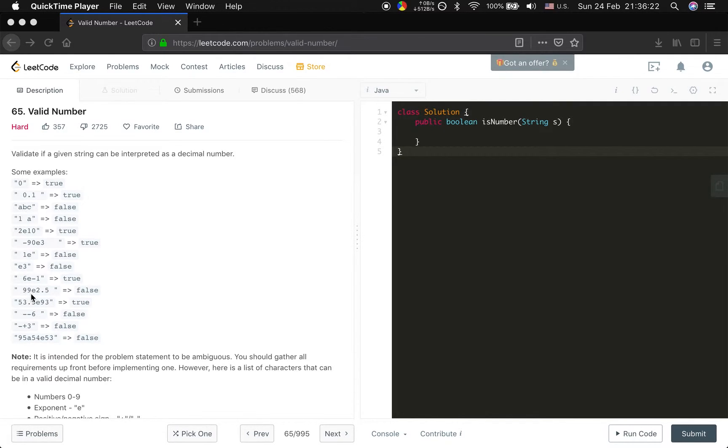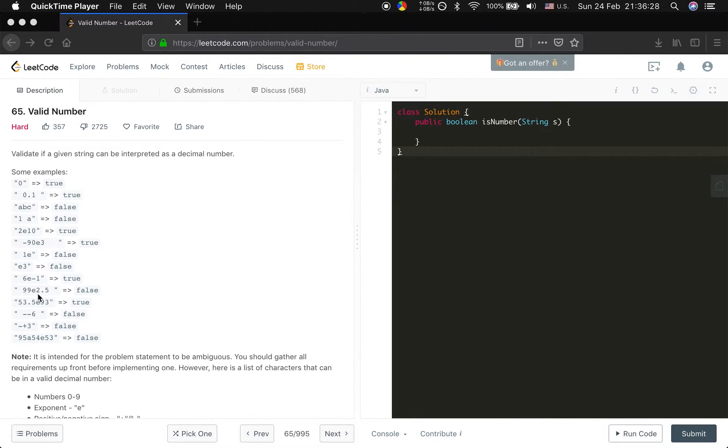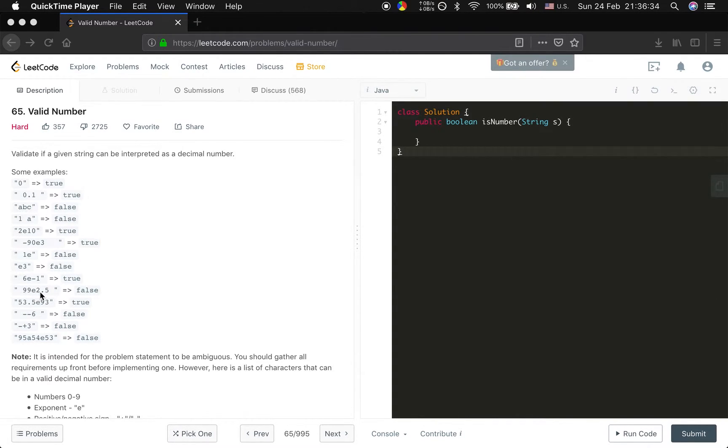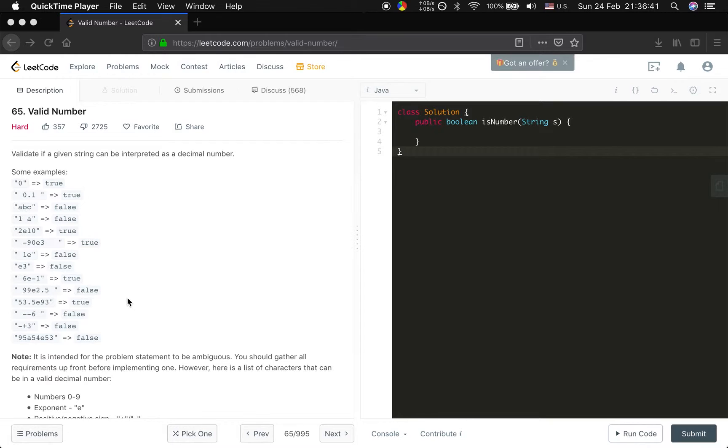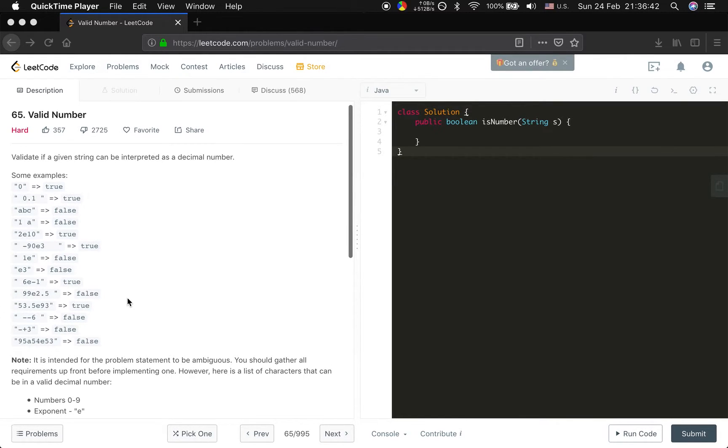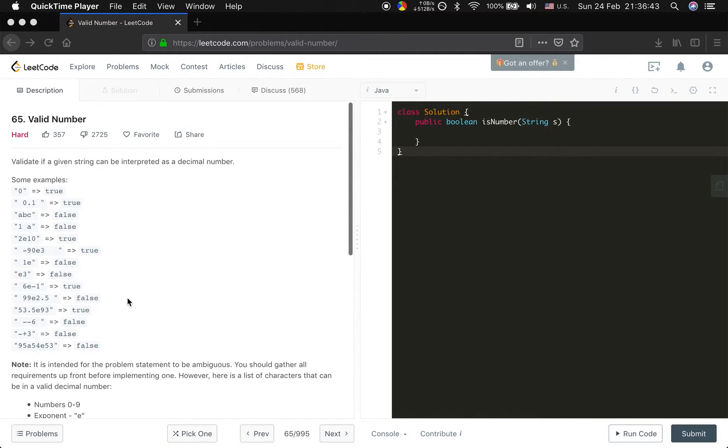And 99 e 2.8 is false because the number following e should not have the dot. So okay. Let's do it.